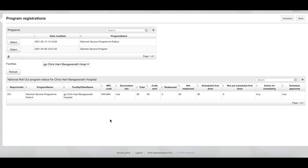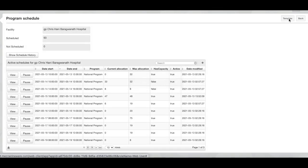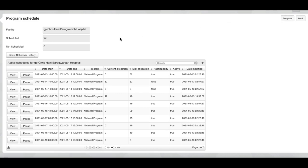Next we will look at reviewing your live schedule. So if I go to a different site for which scheduling was already previously activated and I click on the schedule button top right, you will see the active scheduling for this facility. And the different slots with the start and end date are all listed, the program, and then for each slot it shows the current allocation as well as the maximum allocation.